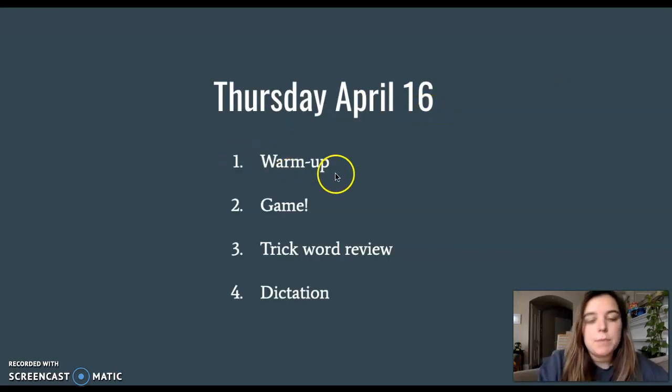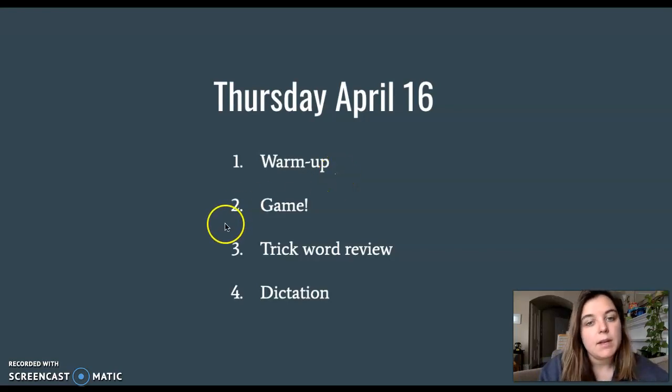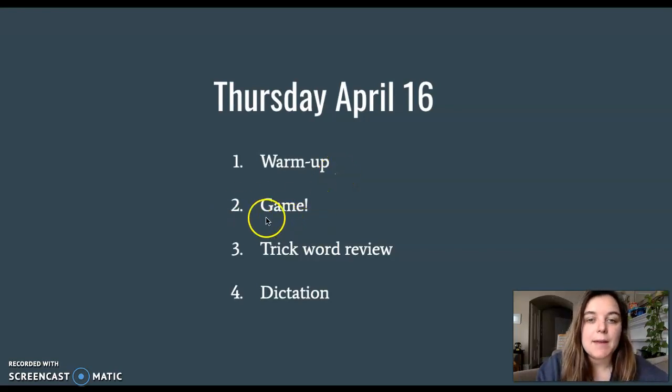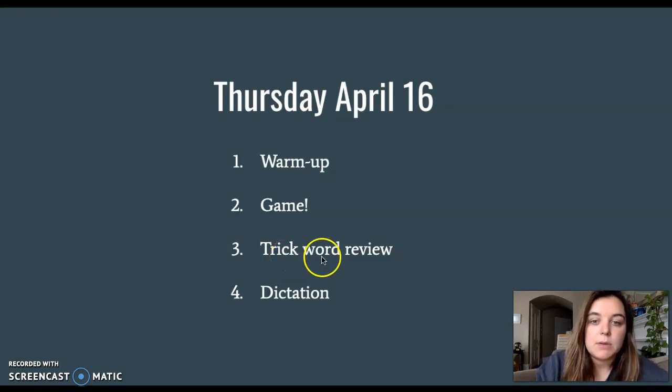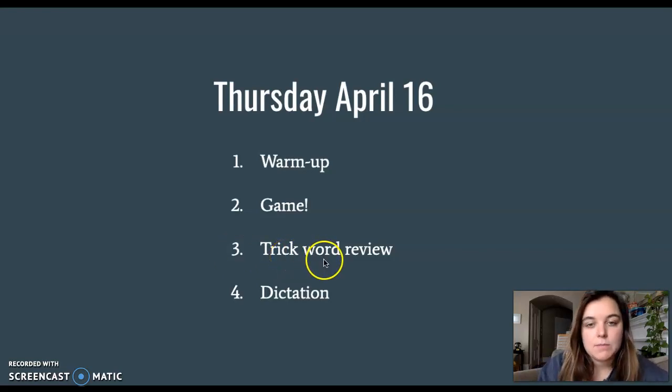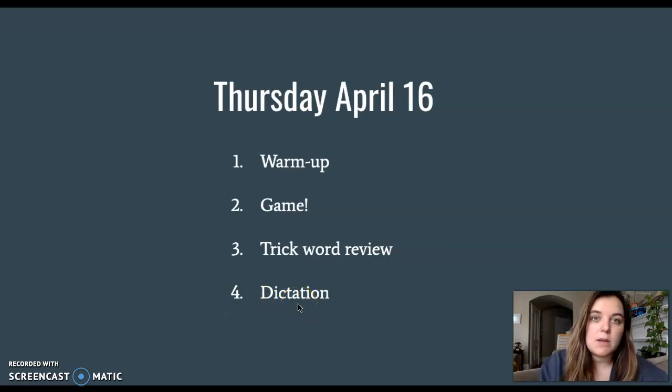We have four things to do in foundations. First, we'll start with our warmup, thinking about the sounds that we know. Next, we'll play that pirate game. Then we'll review those trick words where you'll try to beat me at reading them. And last, we'll do a dictation with three words in one sentence.